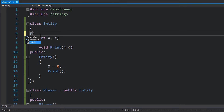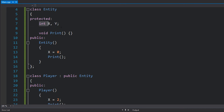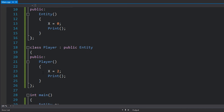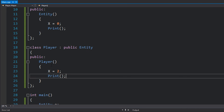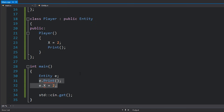Next we have protected. Protected is a little more visible than private but less visible than public. Protected means that this entity class and all subclasses along the hierarchy can also access these symbols. So now I can do x equals 2 and call print inside the player class because player is a subclass of entity. However, I still can't do that from inside main, because main is a completely different function — it's outside the class and not part of a subclass.